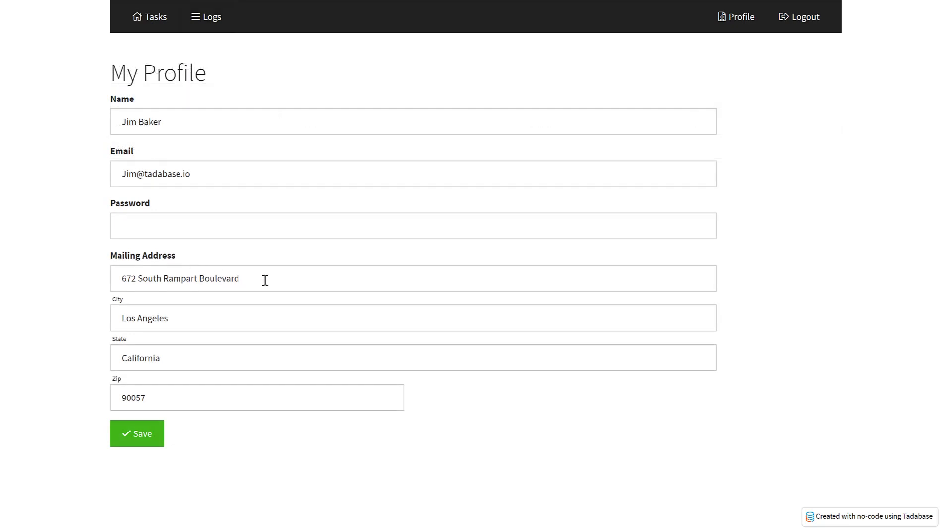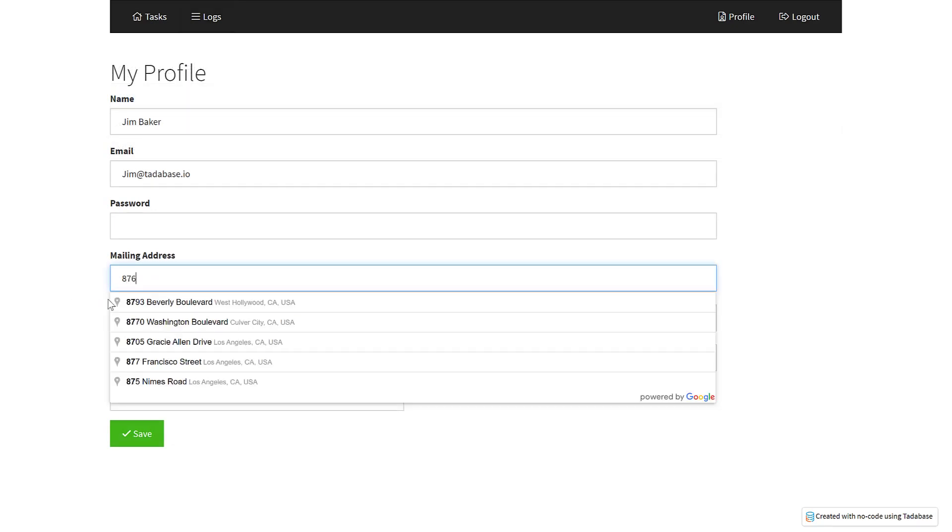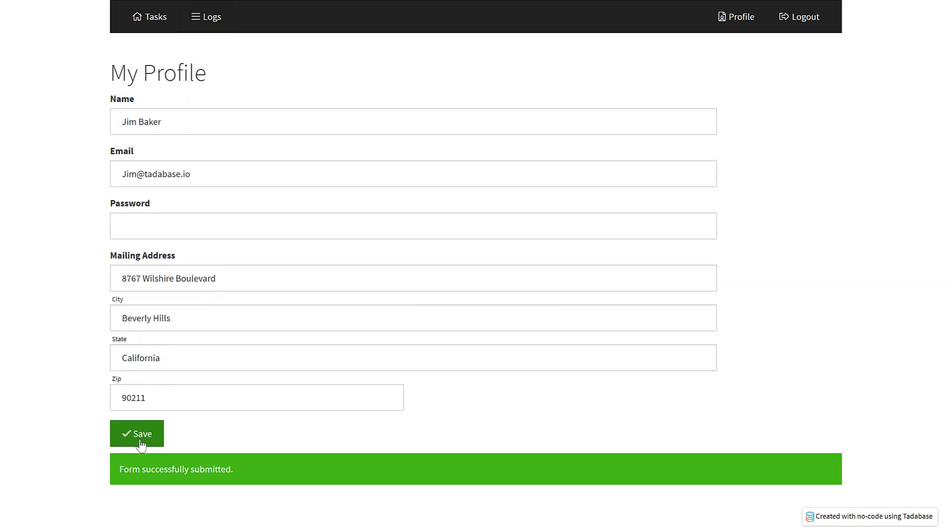When a user makes a change in the profile, we will now be able to keep a log of when these changes were made and by whom.